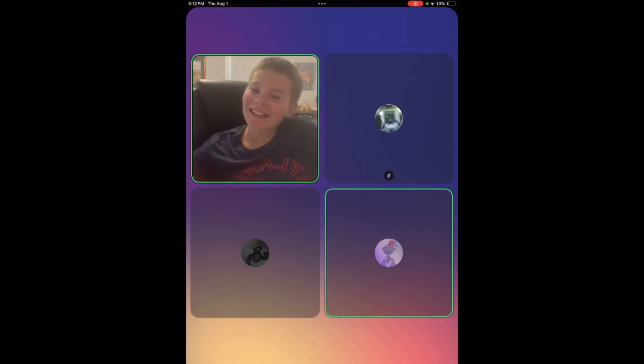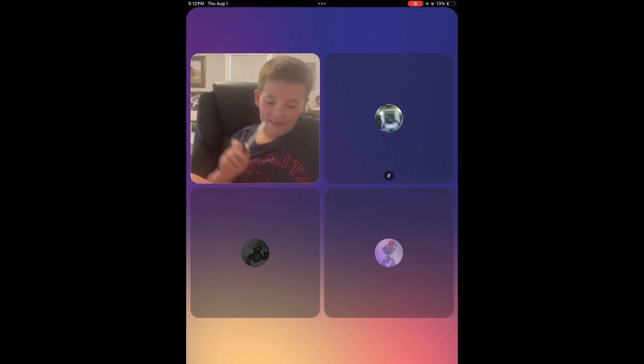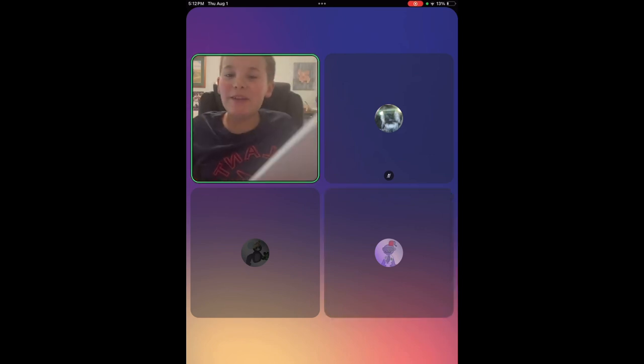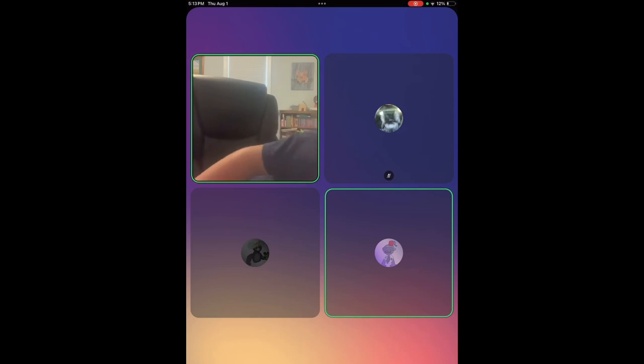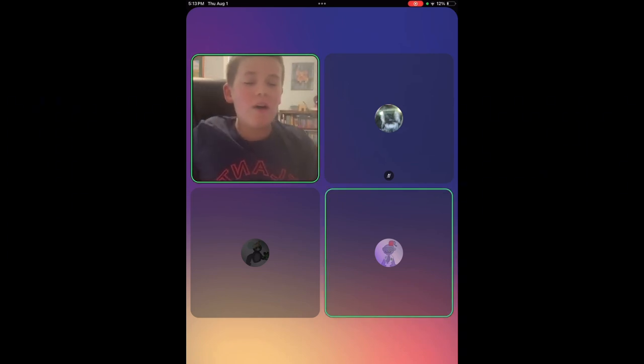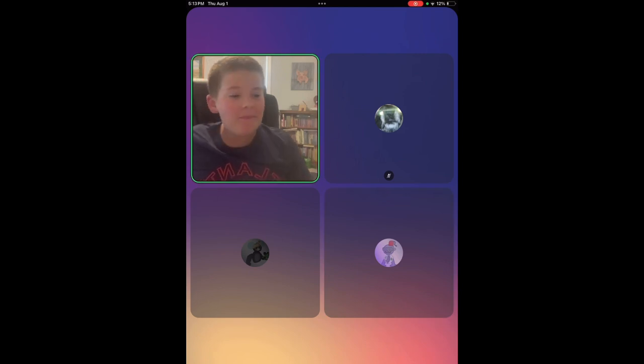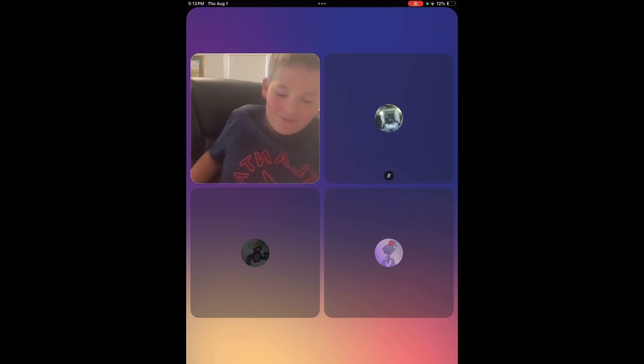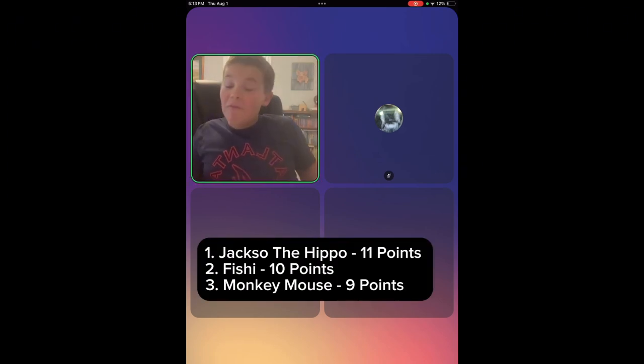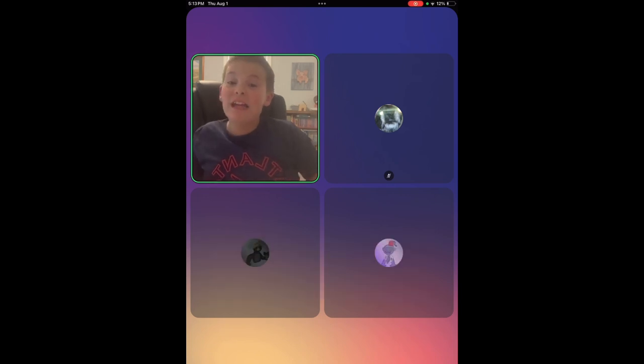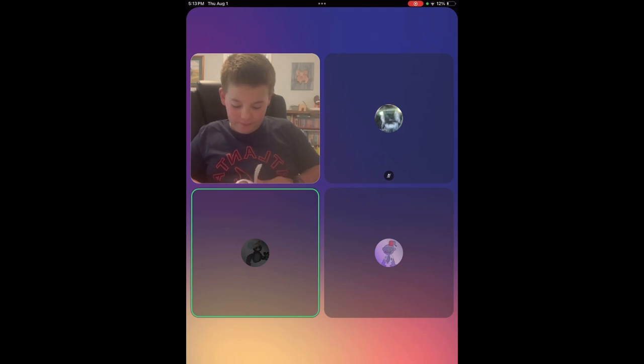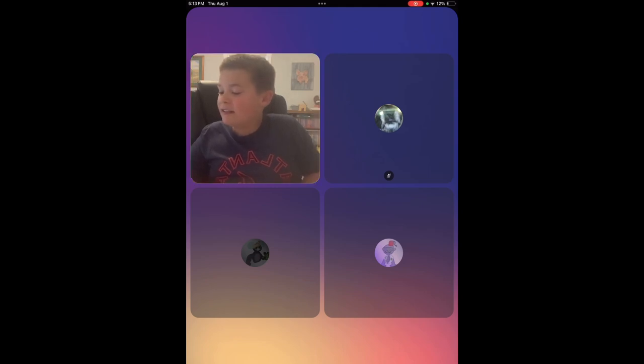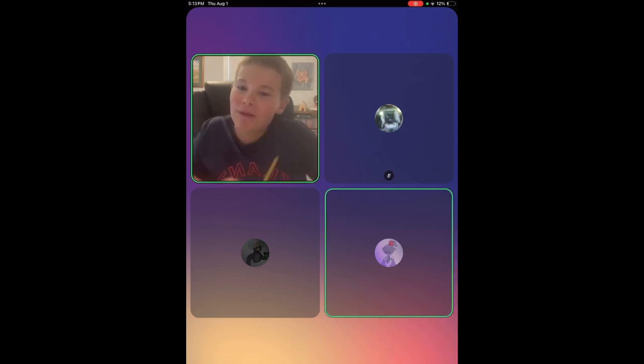Just kidding. We have Monkey Mouse. Monkey Mouse was last place. And can we all get a drum roll for first place? Coming in, in first place, and winning the big pencil, shall be Jaxxer the hippo. With 11 points. And coming in, Fishy, you just needed one more to tie him. You were at 10 points. Amazing job. You guys were all one apart.